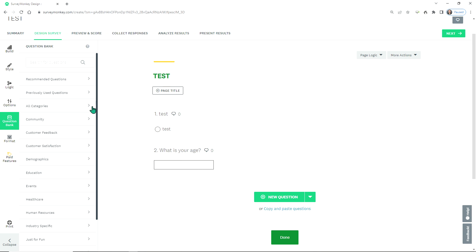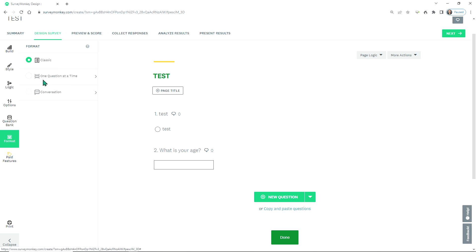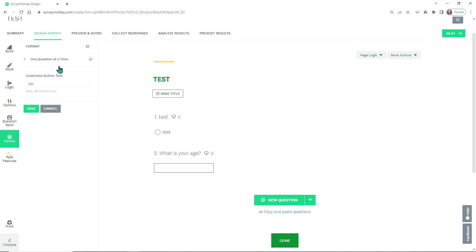On the left-hand side, you have a couple of different options. One I want to point out is format. The Classic option, I believe, is the best for individuals scrolling down on their smartphone, tablet, or desktop — one question at a time. I have experience where individuals could potentially miss items, so I do recommend choosing Classic.